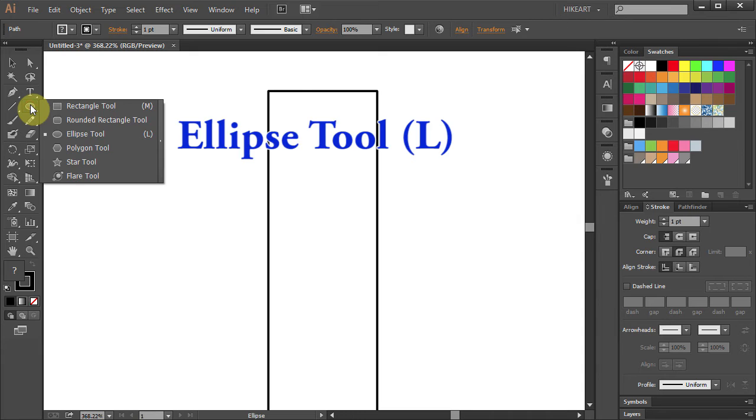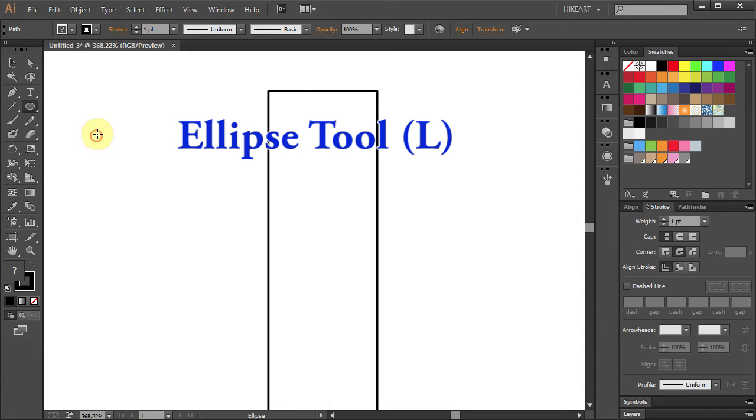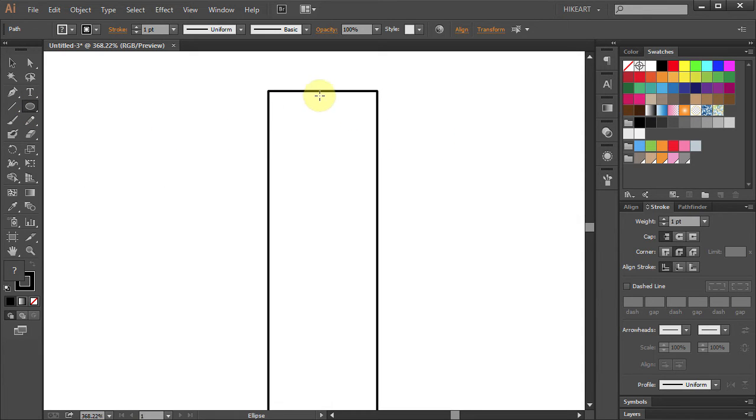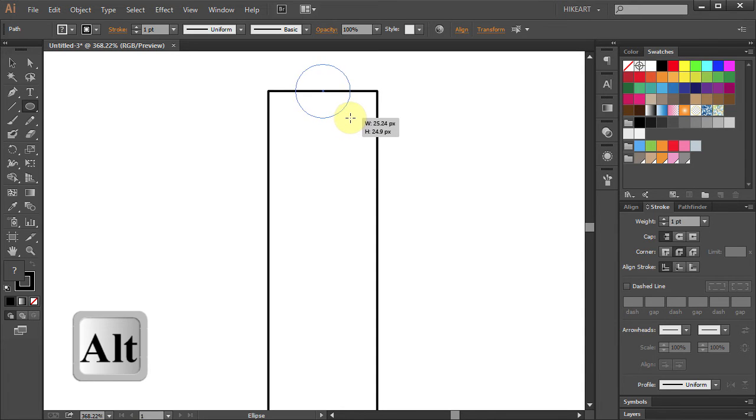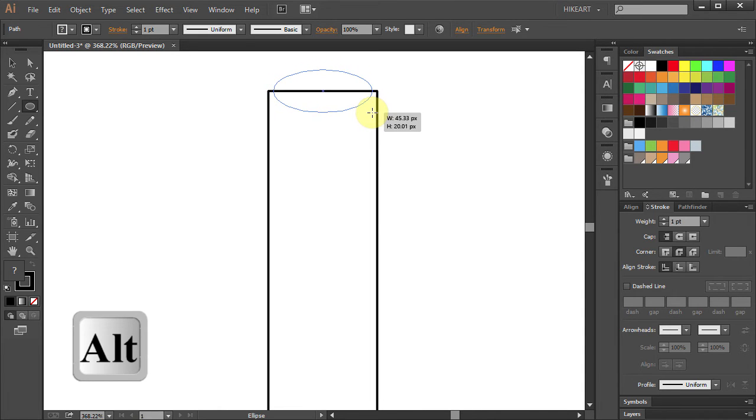Select the ellipse tool. Click in the center of this line and holding the ALT key on your keyboard, draw an ellipse.